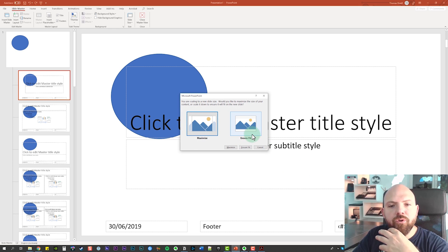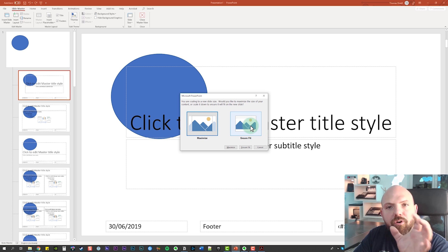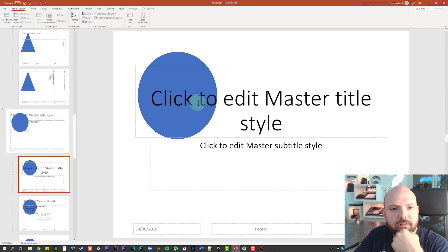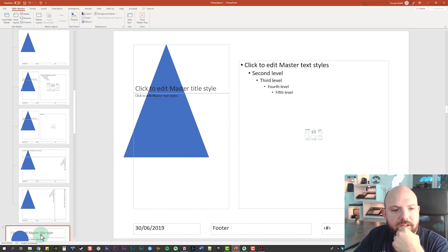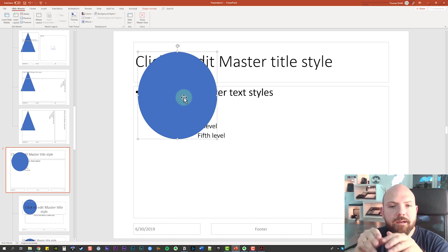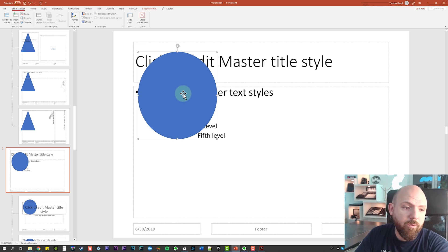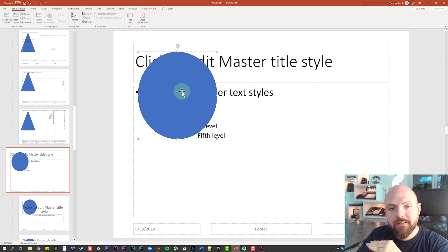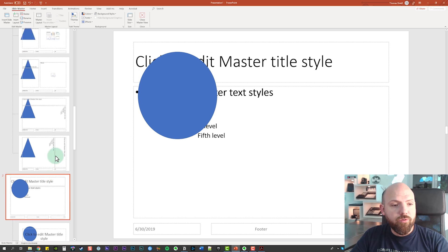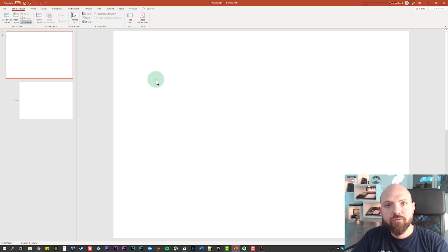Now it asks you how to handle the things already on the slides - should it maximize everything so it stays on the same scale, or should it change the content? We chose to change the content, and you see it actually made a real change here because it was squashing things together. Just imagine you had created a lot of content already - if you change the size it will just mess everything up. To finish this preparation, we will just delete all these layouts. Now everything is prepared to start.